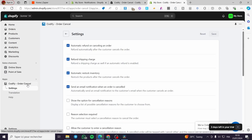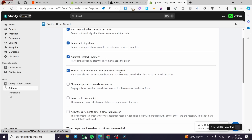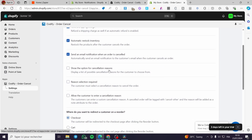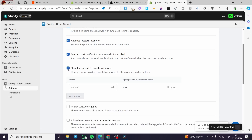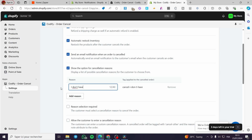In the Settings you can configure rules and permissions. You can show the option for cancellation reasons — go ahead and check that. Here we have some reasons you can set, for example 'I don't have enough money.'